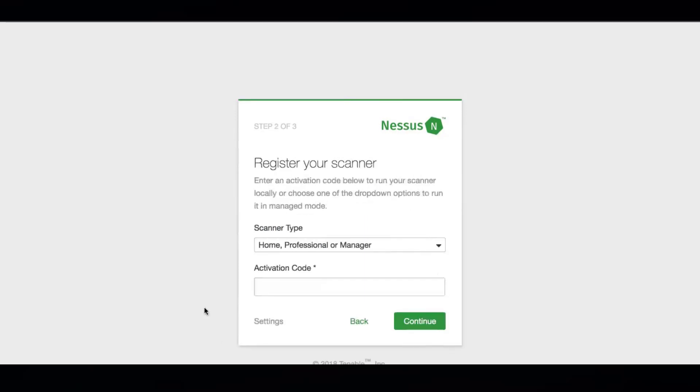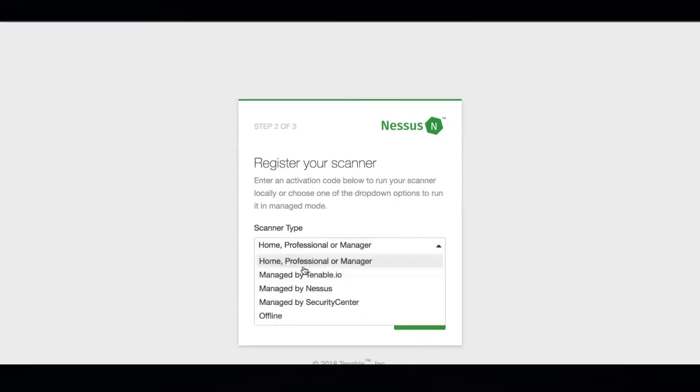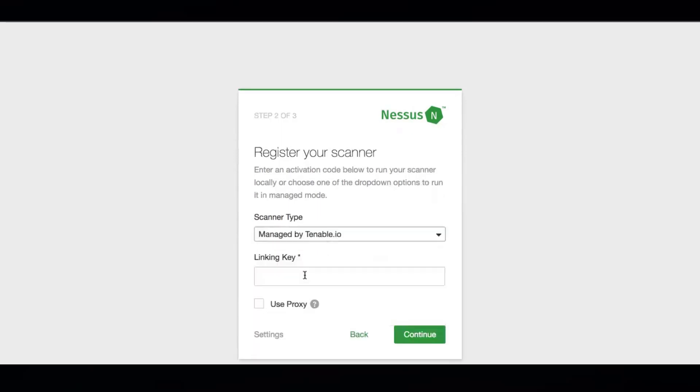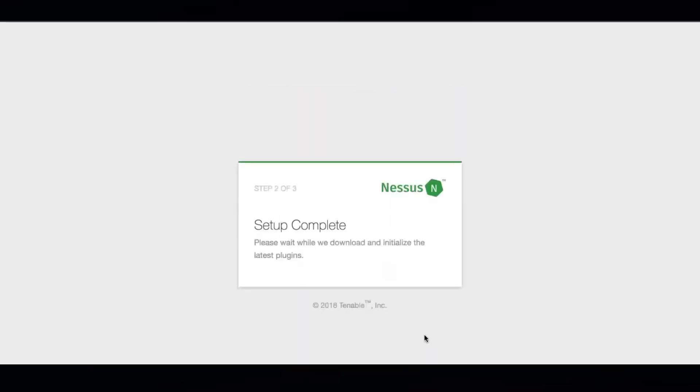Then, you're going to hit the drop down, select managed by Tenable.io, and then paste in that linking key that I told you to copy through the Tenable.io interface. You're just going to hit continue, and that will be it.